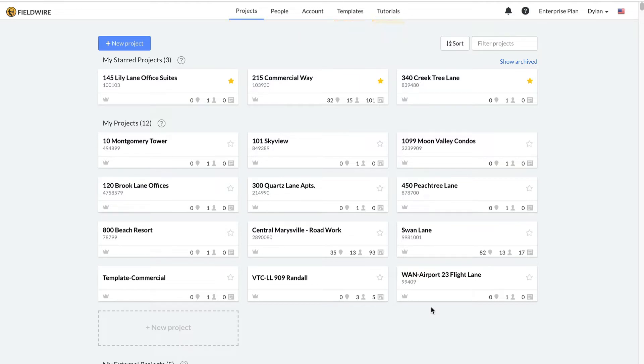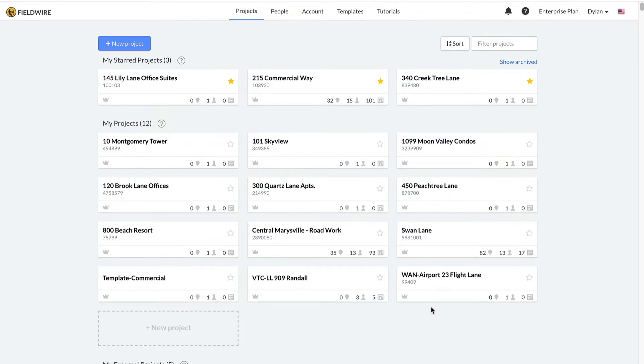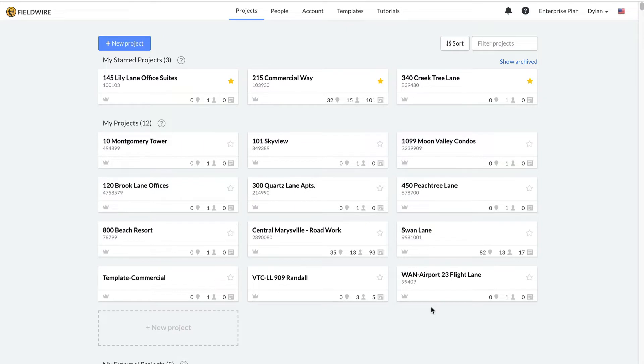We'll spend our time on the projects tab. Before watching this video, please make sure to watch the getting started video on the tutorials tab to learn about where you can access help resources and how to configure your profile settings.